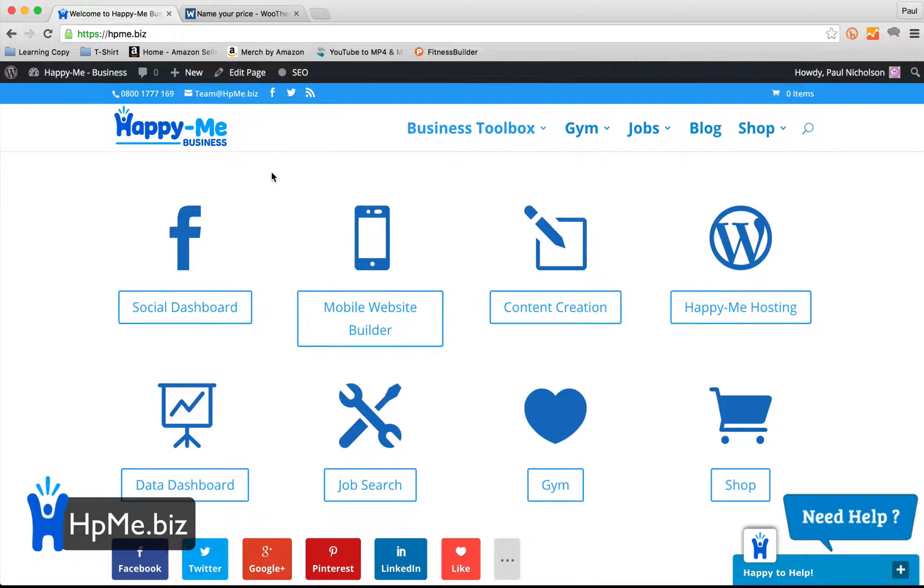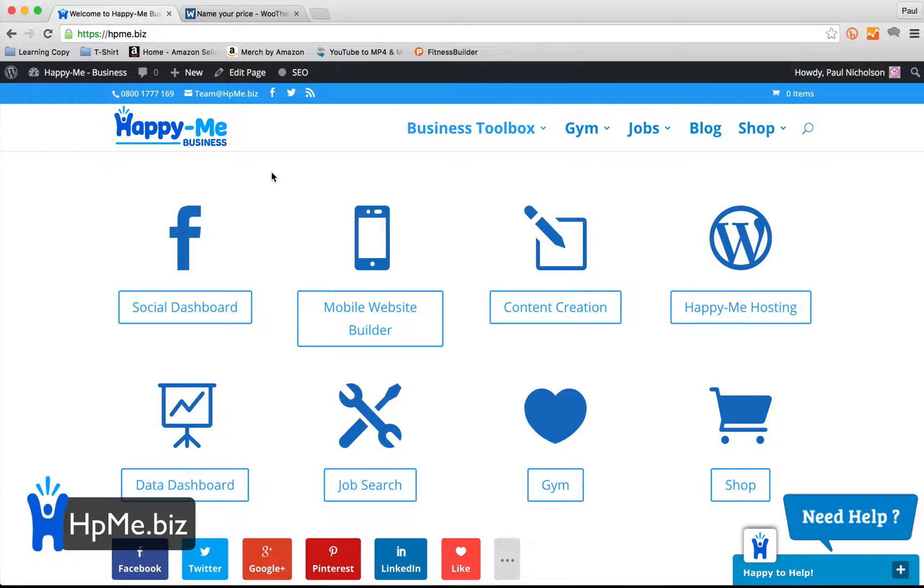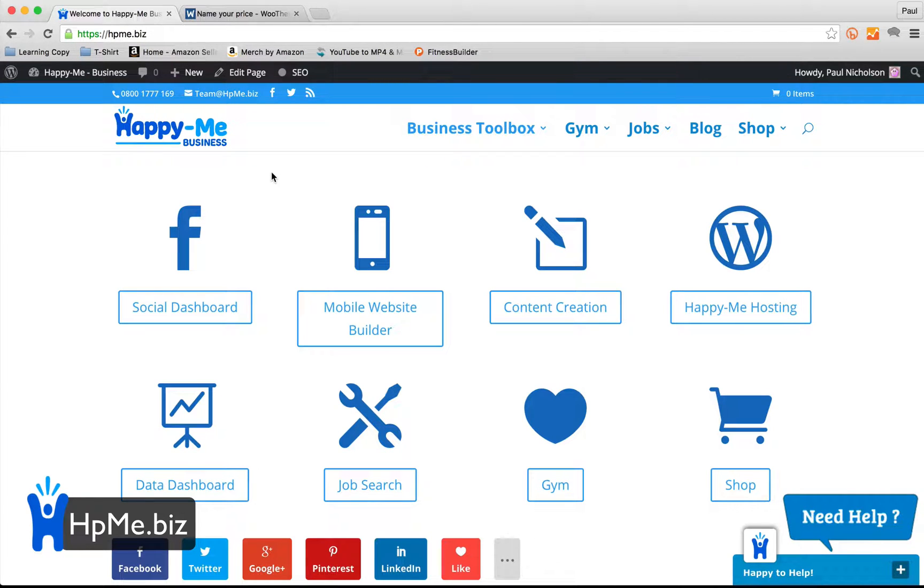Hey guys, Paul here from Happy Me Business. Today I'm going to show you real quickly how to put a name your price product on your WordPress website.